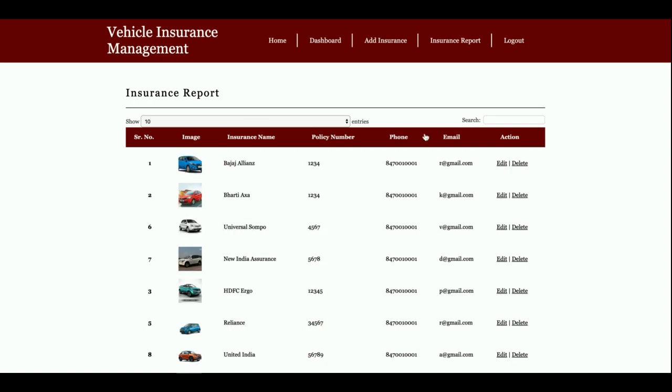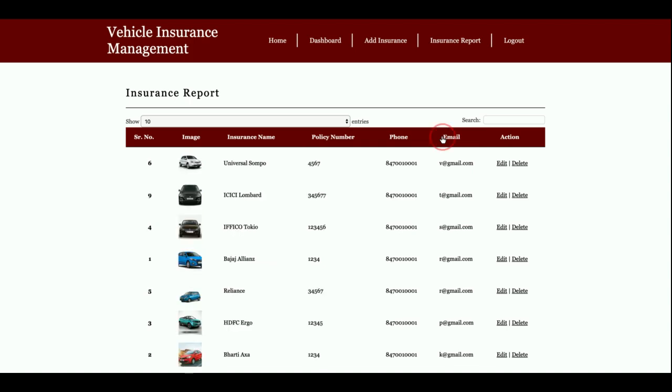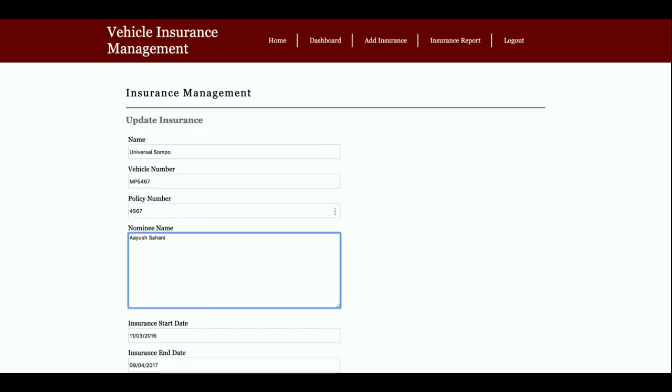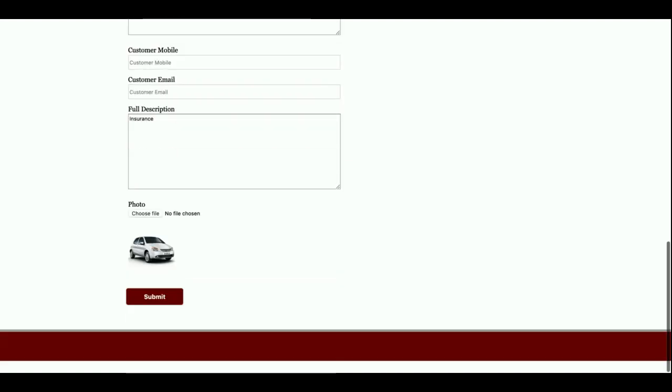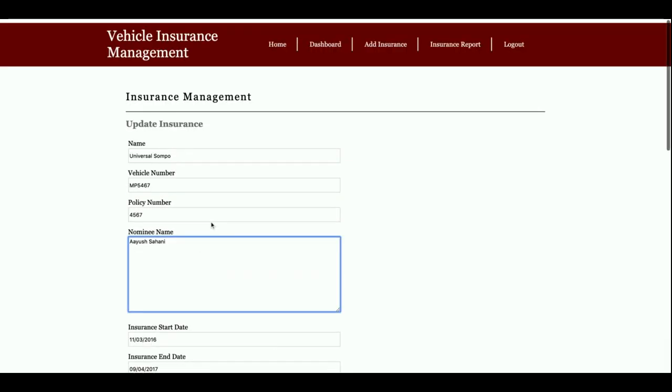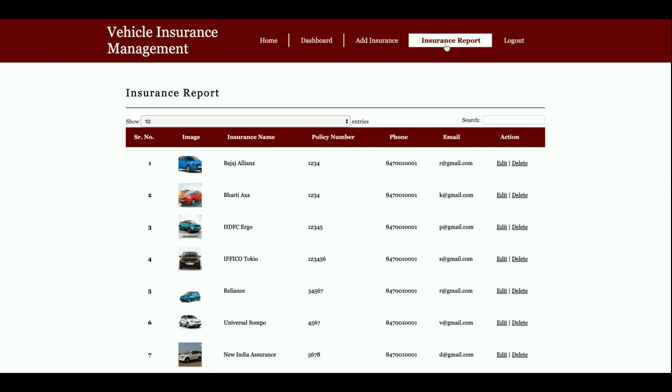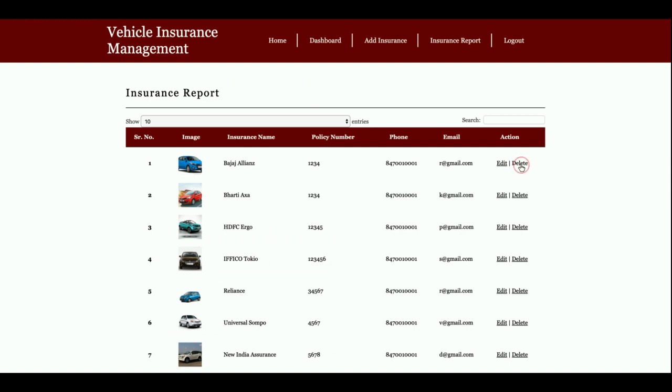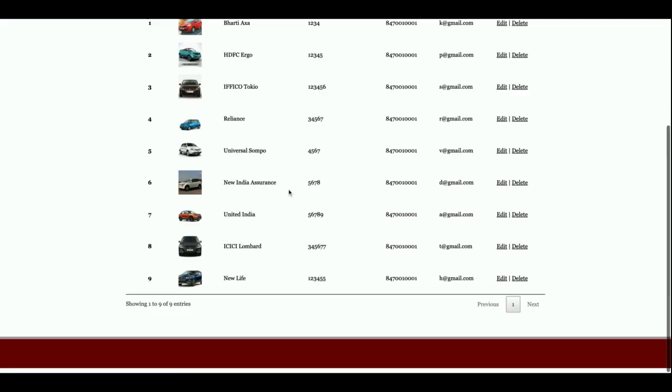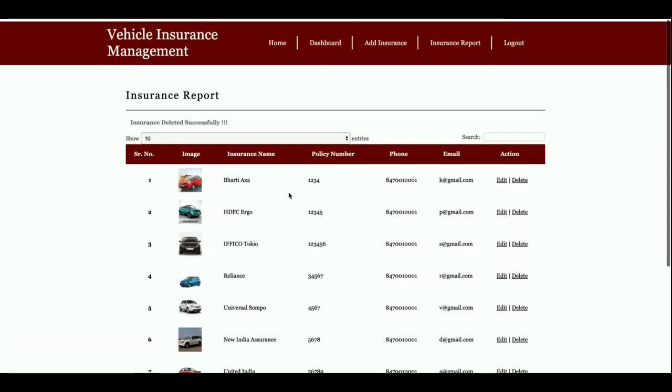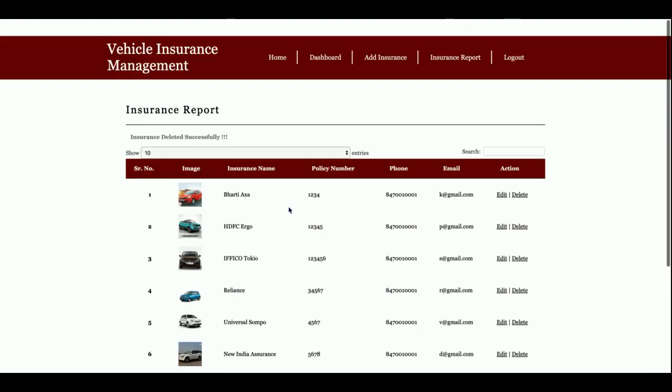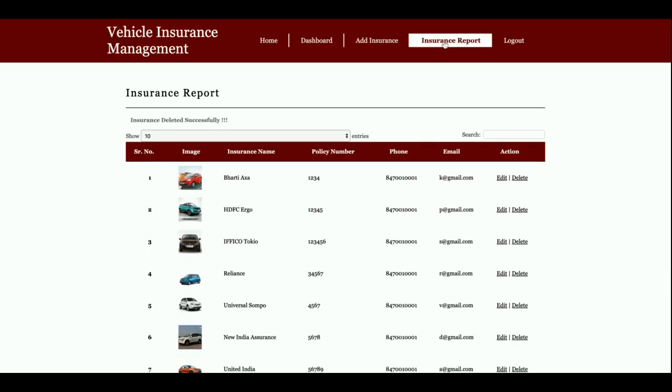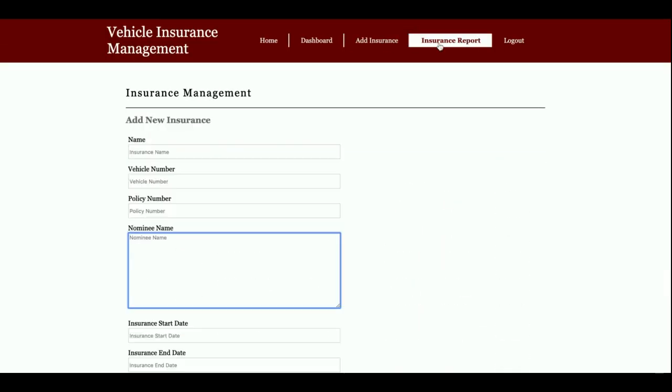If you want to edit a record, just click Edit and you'll be able to modify and update it. To delete a record, click Delete and it will be removed from the database. That record has been deleted - earlier there were ten records, now only nine remain.